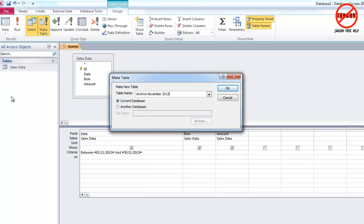You know, if you've got a lot of data and you're running queries on it, sometimes having it in smaller tables makes it a little bit quicker anyway. So this is also good for archiving.